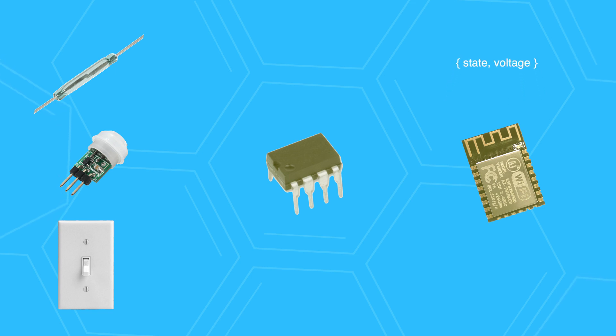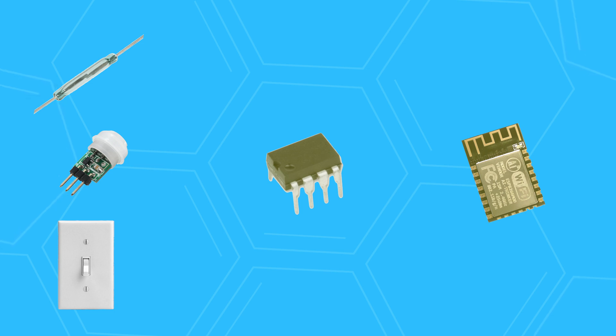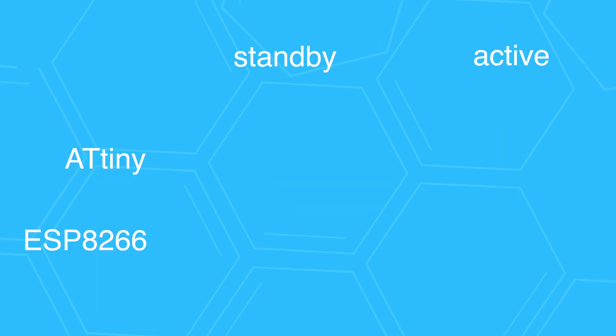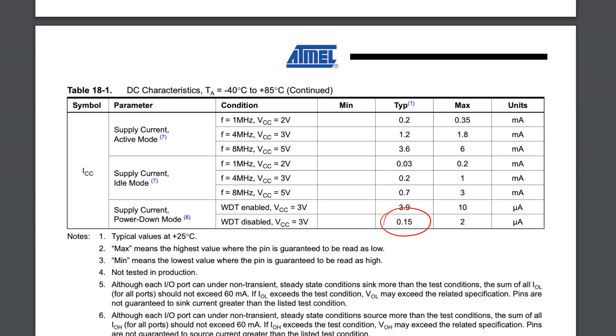The ESP reads the new switch state and the battery voltage and sends them over to the hub using ESP-NOW. When it is done, it signals the ATtiny. The ATtiny then turns off the ESP8266 and goes back to sleep.